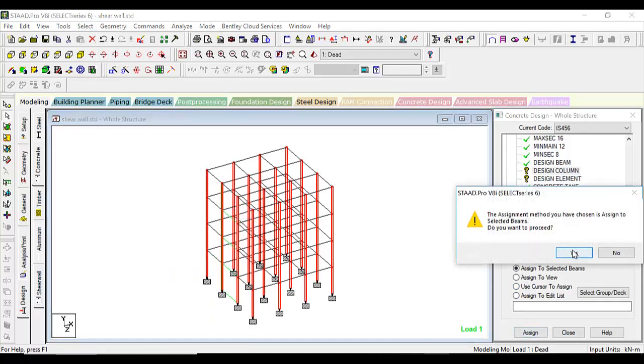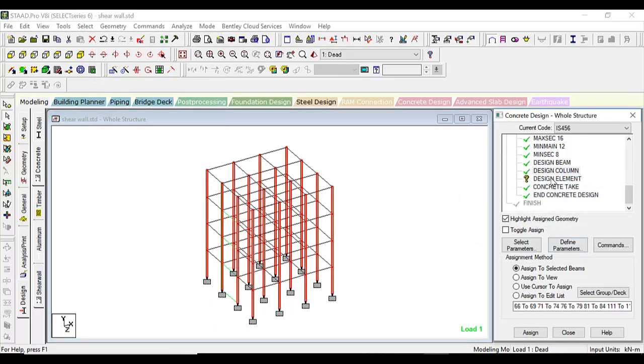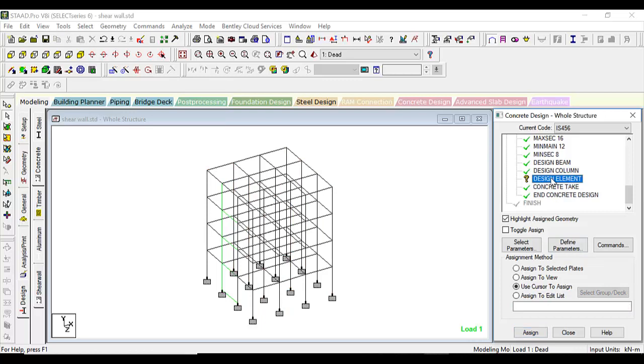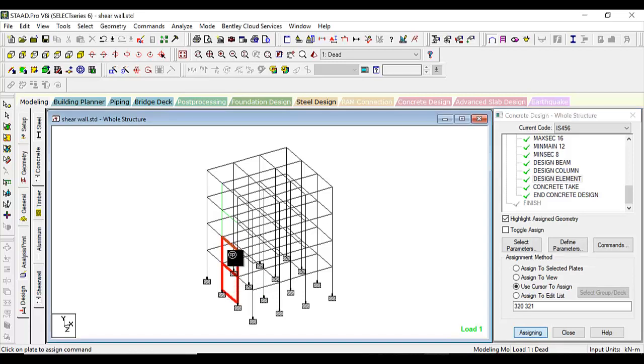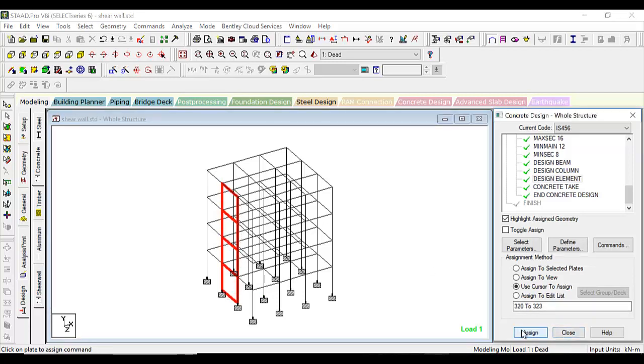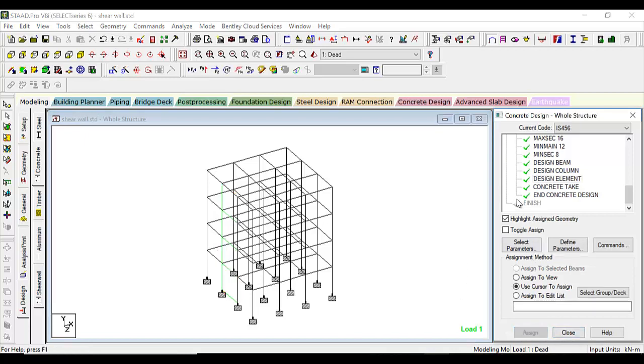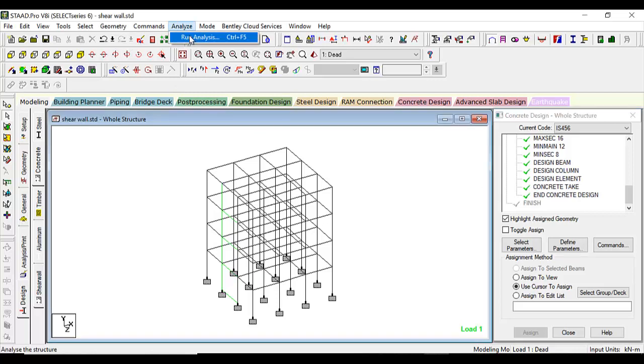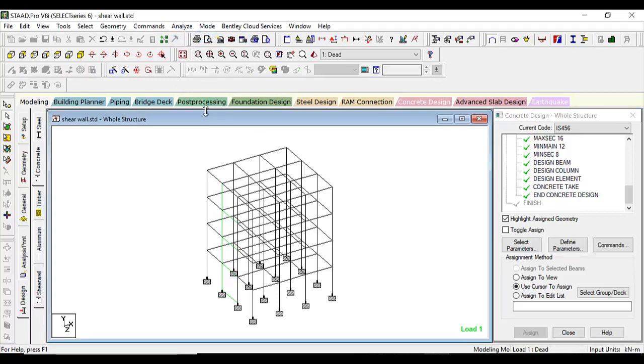Assign yes. Design element, use cursor to assign. Now just select them one by one. After having all this design command, let's go to analyze, run analysis.